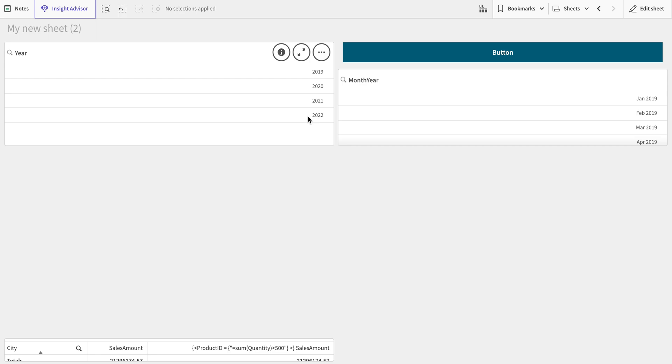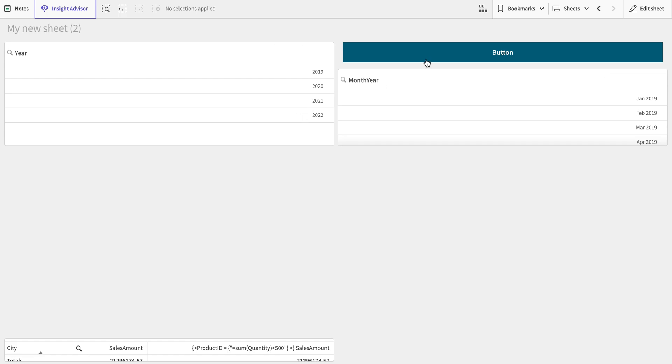This is a very typical challenge that we want. Whenever a new year comes in, it gets selected automatically rather than people selecting them. So I'm going to create a button here. This button is going to select the filter. Let's do that.